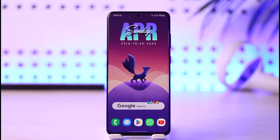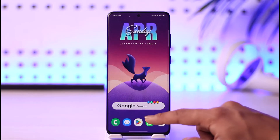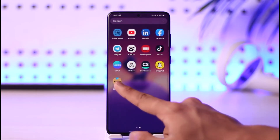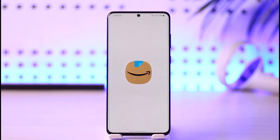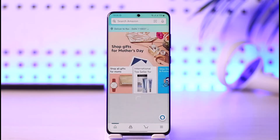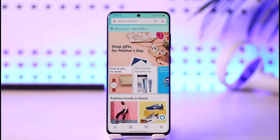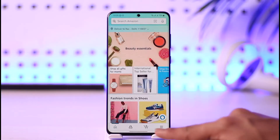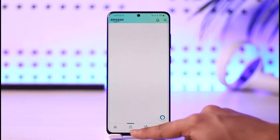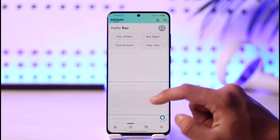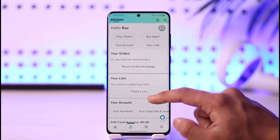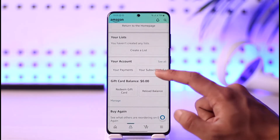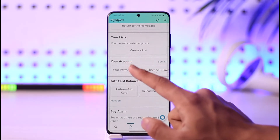In this case, what you have to do is update your payment method — it's very simple. Go ahead and launch the Amazon application on your device. Once you launch the Amazon app, you'll see this interface where you just need to tap the account icon at the bottom.